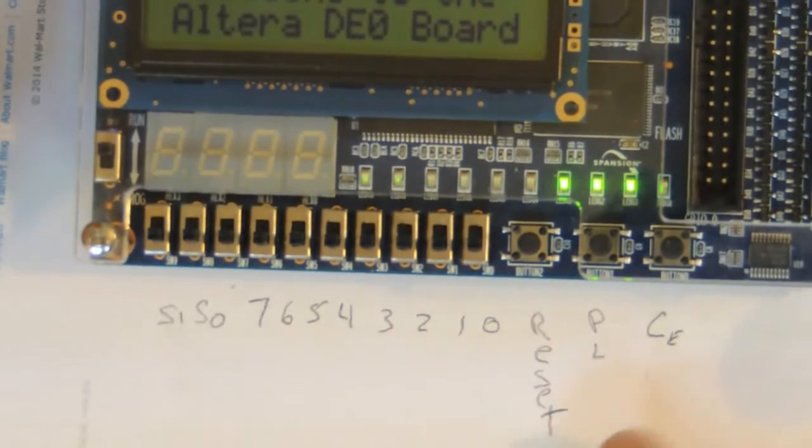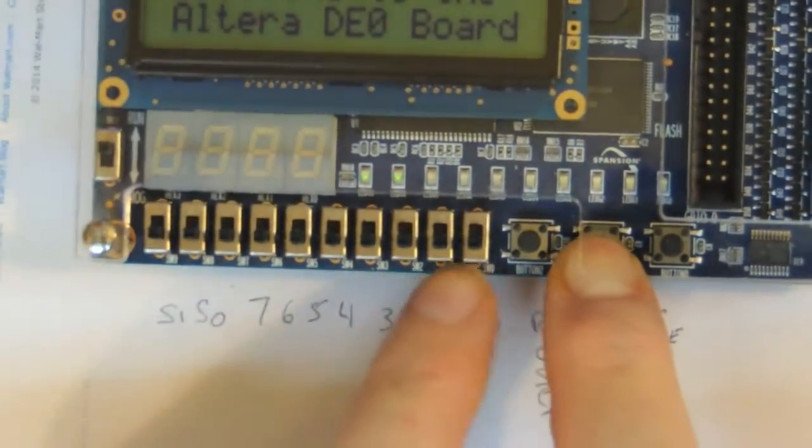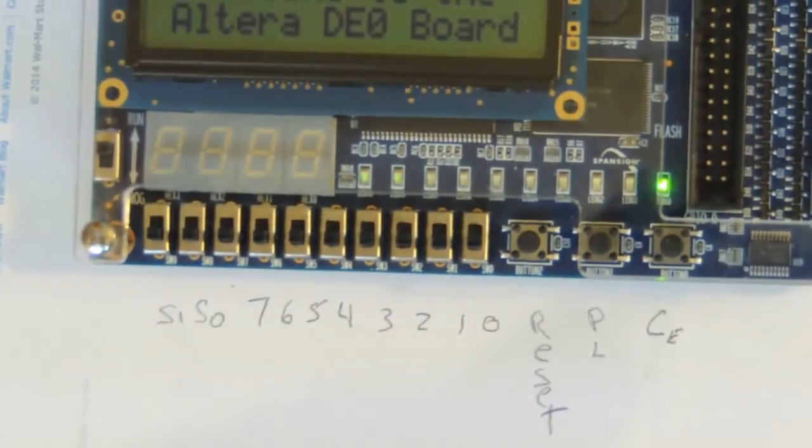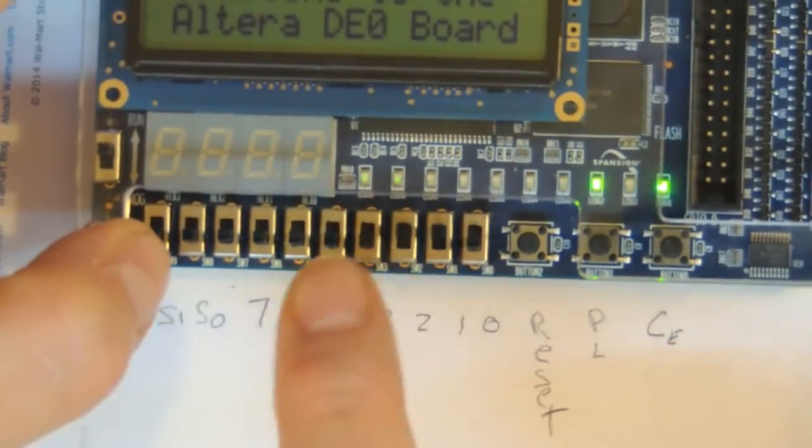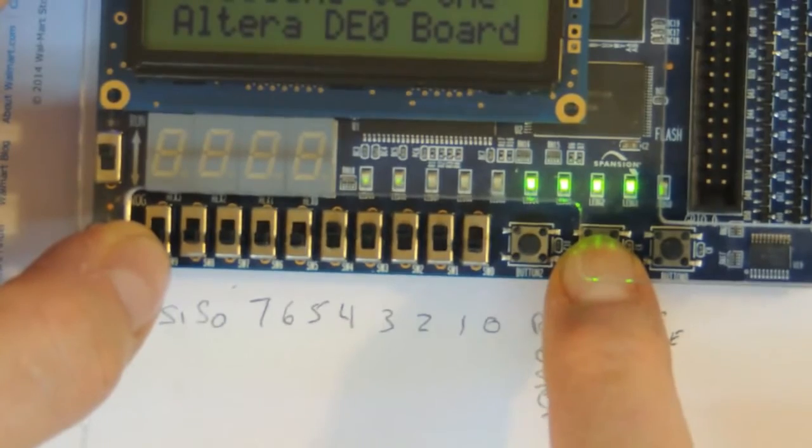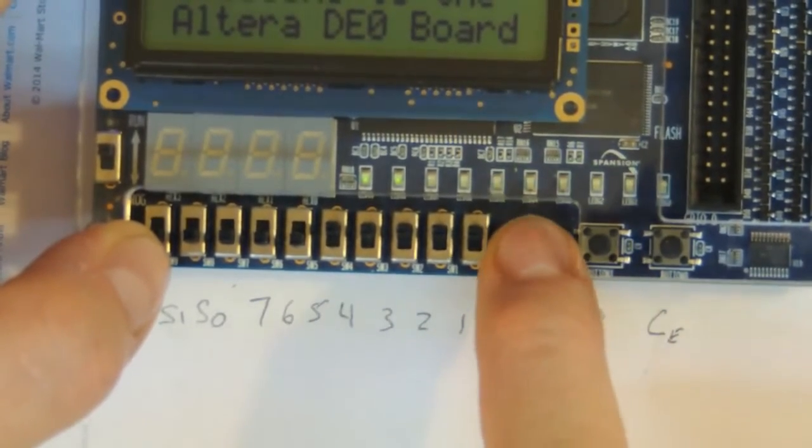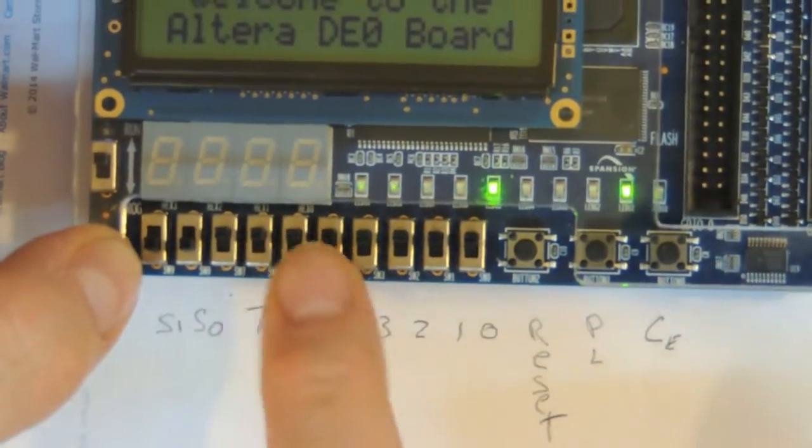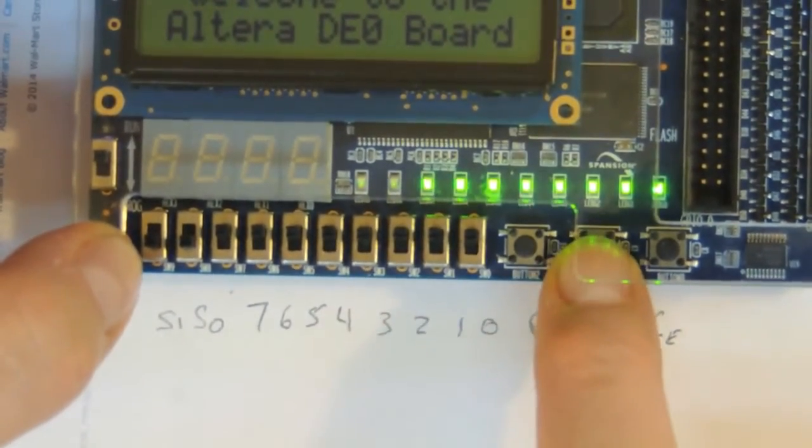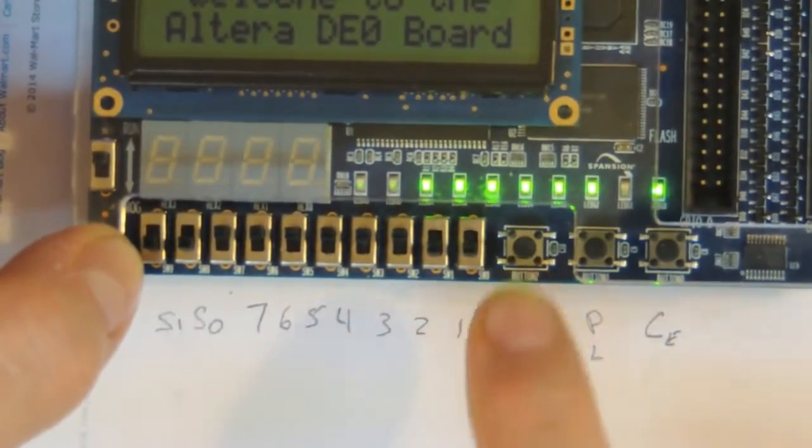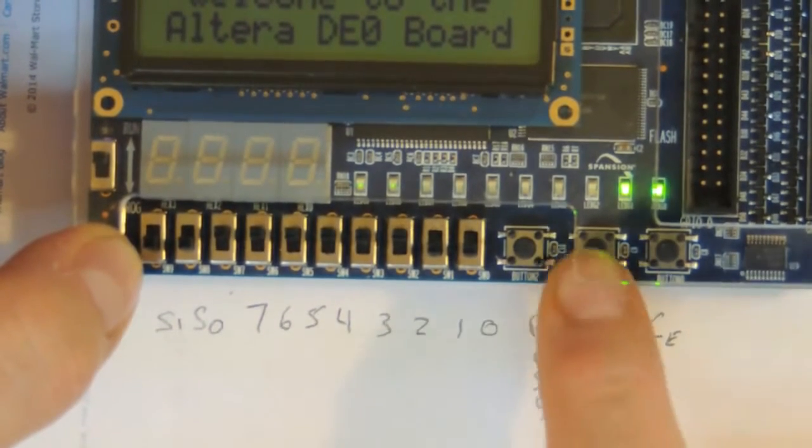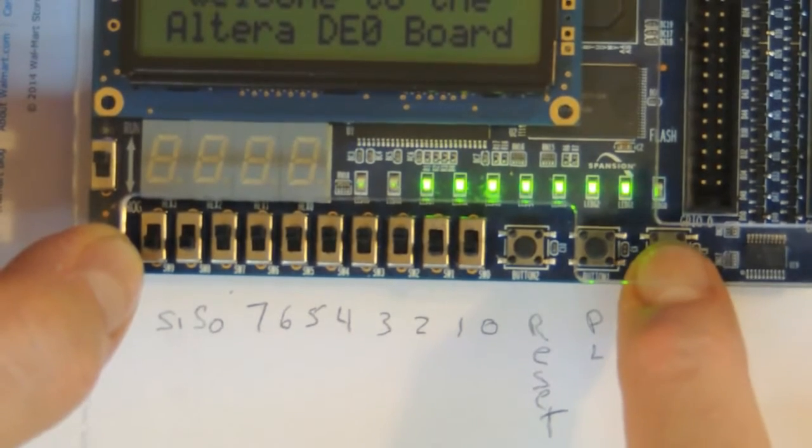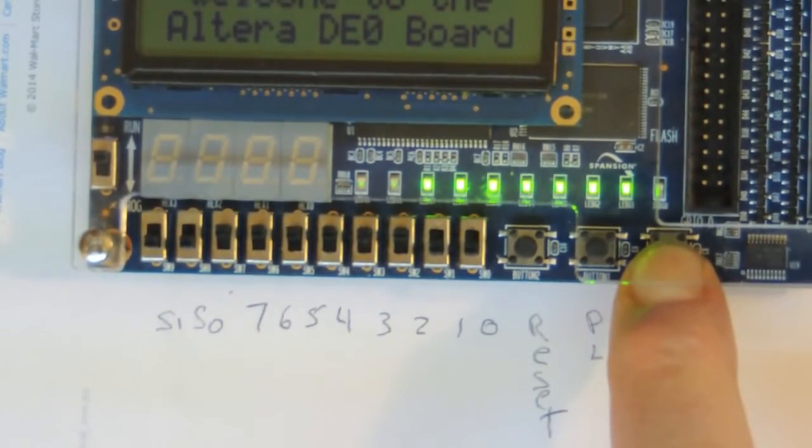I can parallel load. Right now it's set to zero. All those start over. Set my parallel load, whatever matches. Reset, parallel load them all up, parallel load everything, parallel load again. Reset. Clock enable, or clock disable in this case - it's not counting.